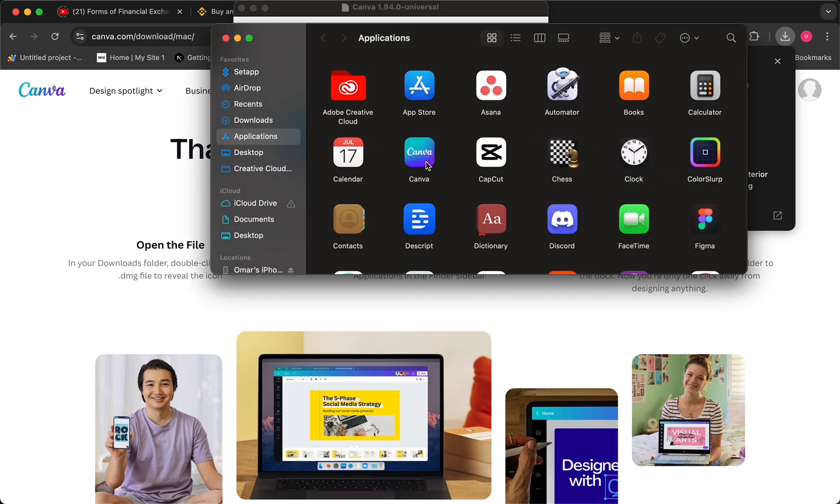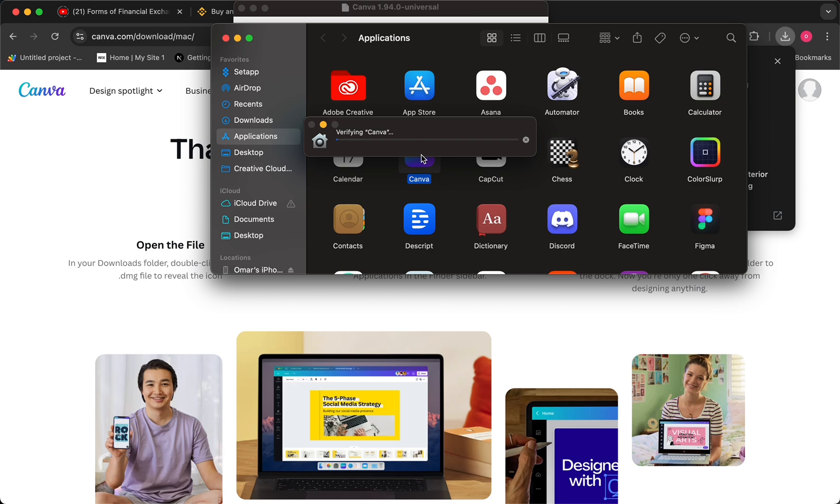Once you do that, just click on the Canva application to open it up. It's going to verify the application first.